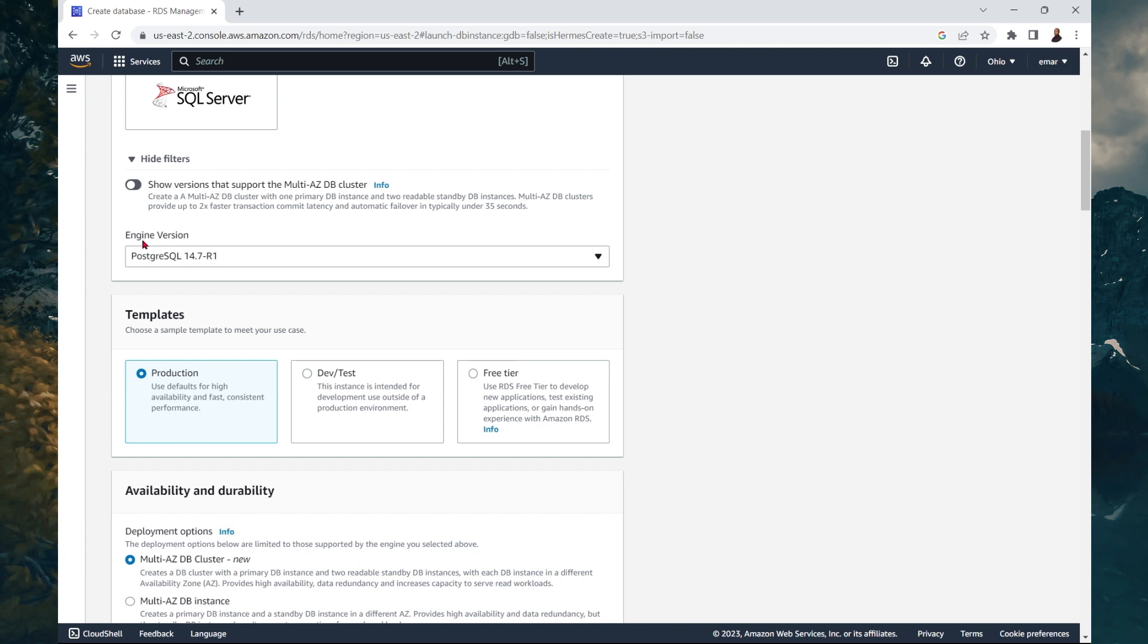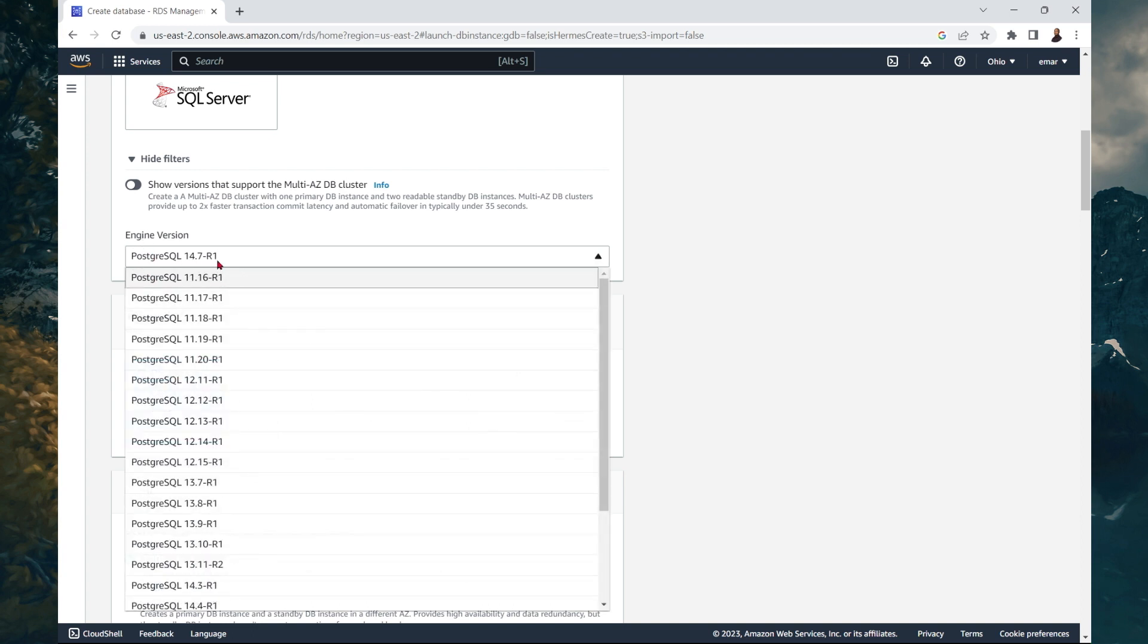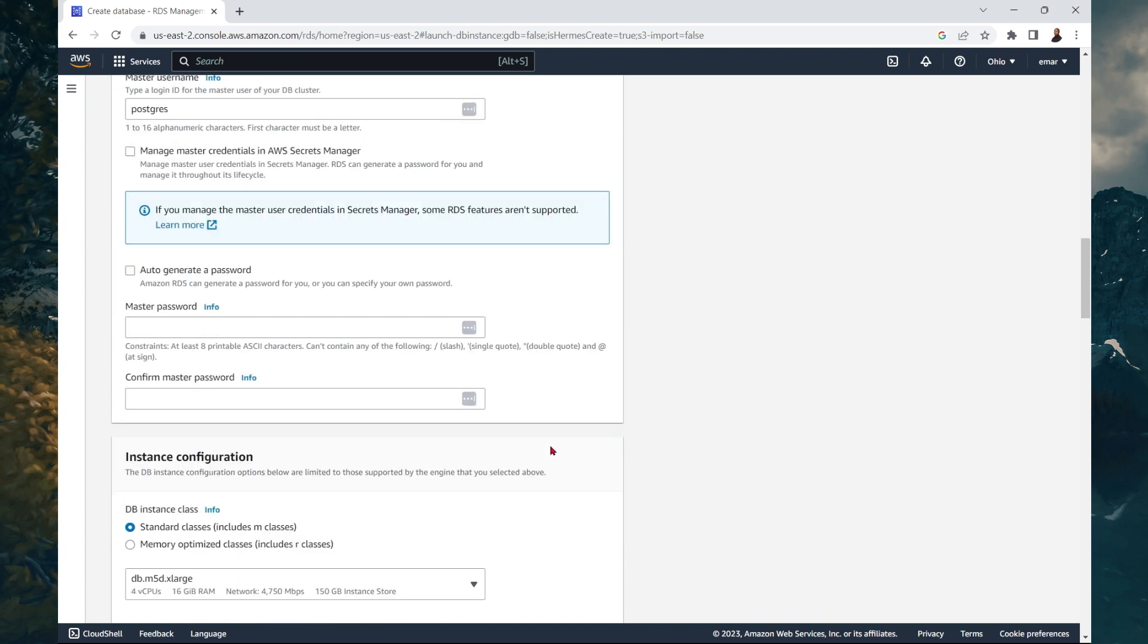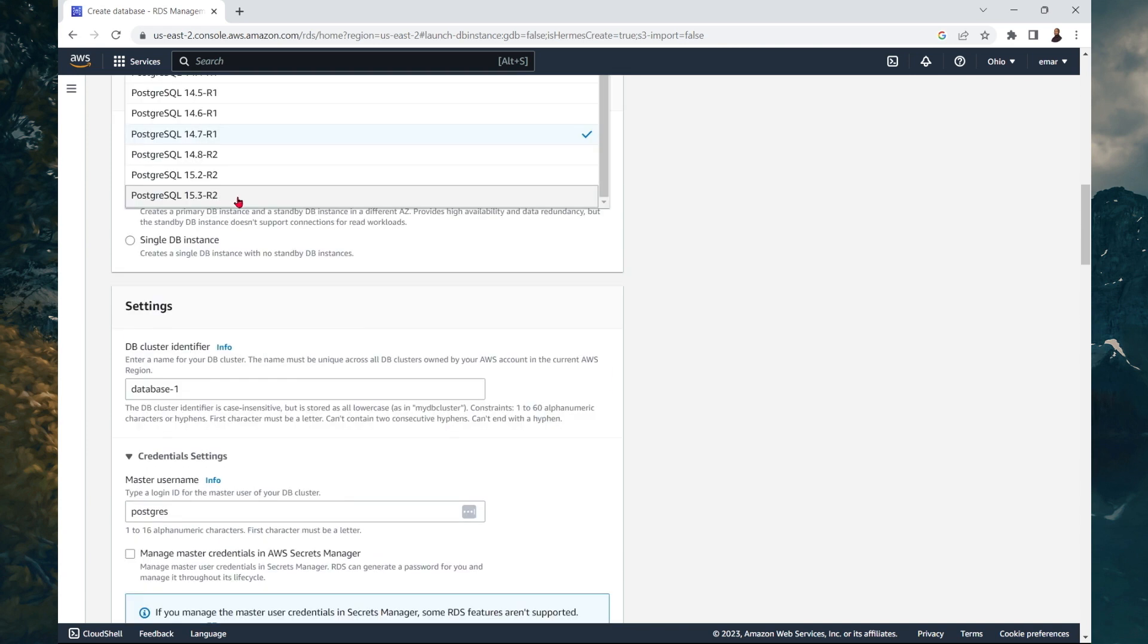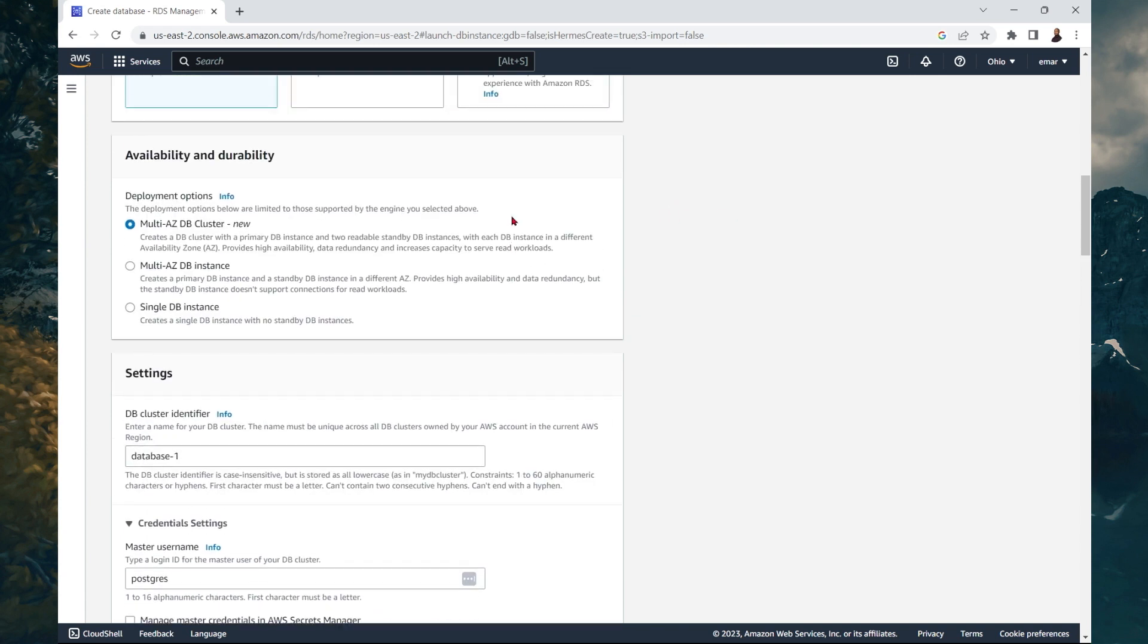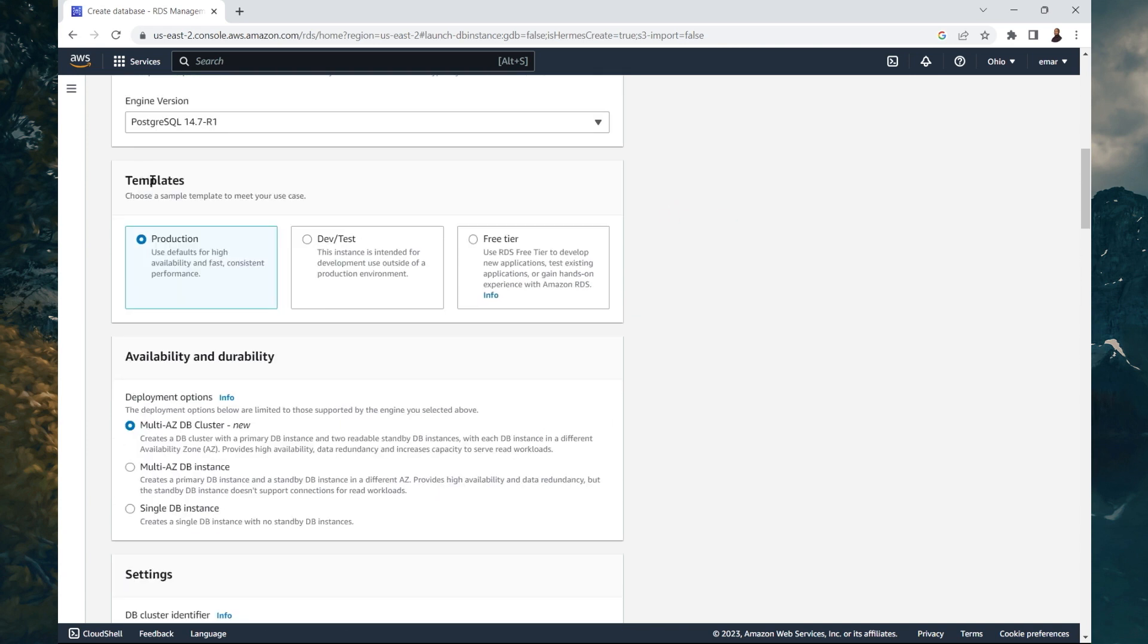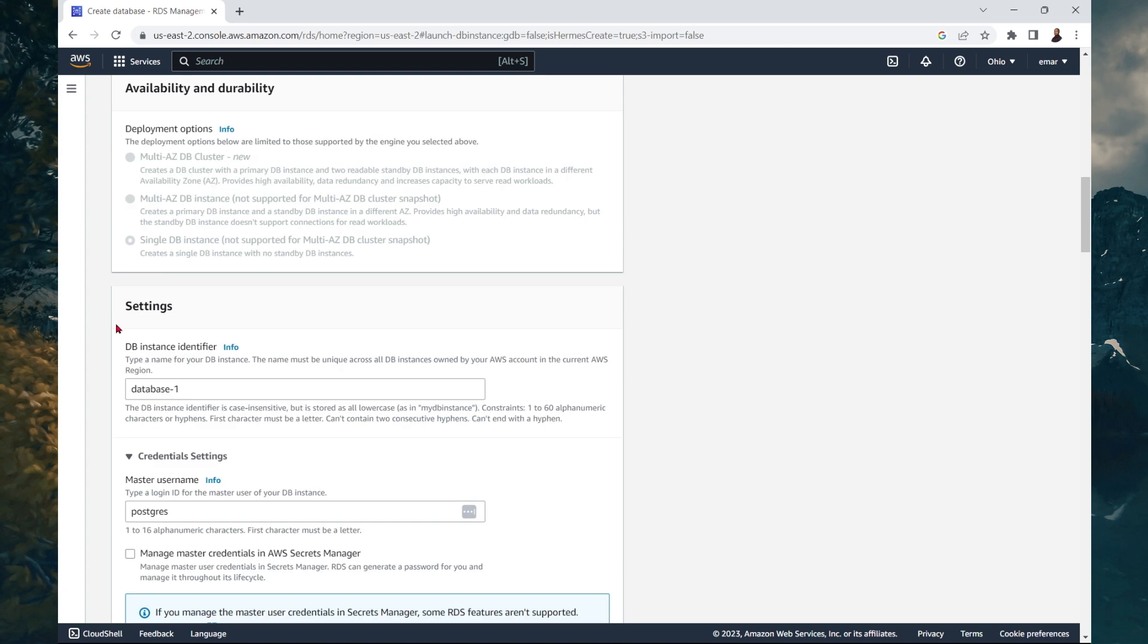So from here, you can choose your engine. I'll be keeping the default. It goes up to 15.3. The version doesn't matter for now. For the templates, I can choose between production, dev test, or free tier. So I'm going to select free tier.